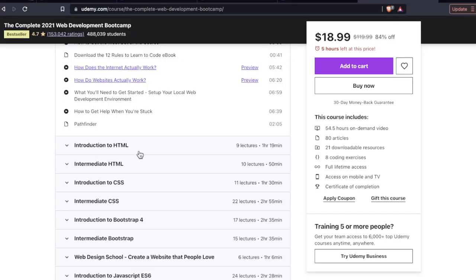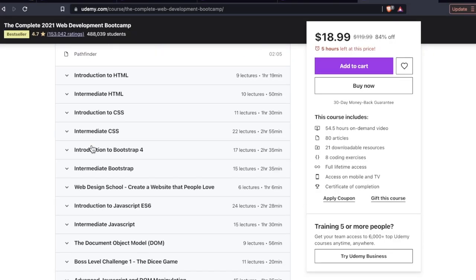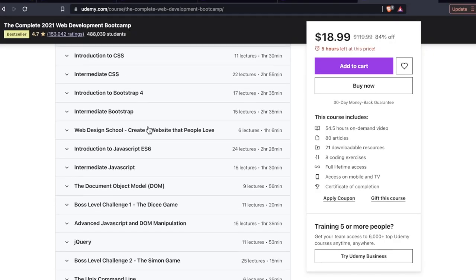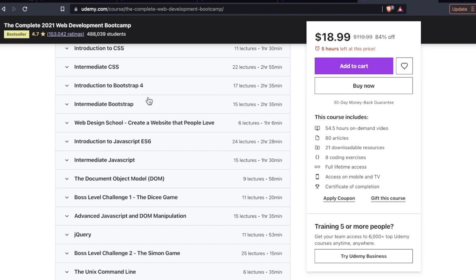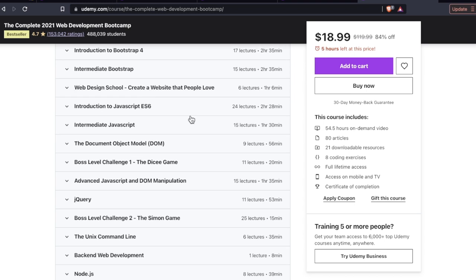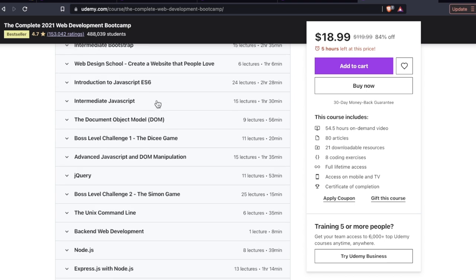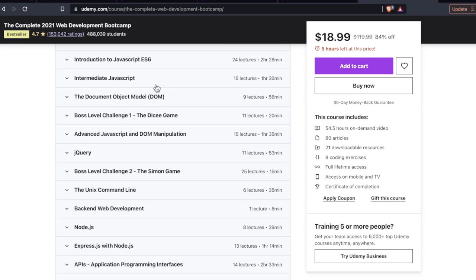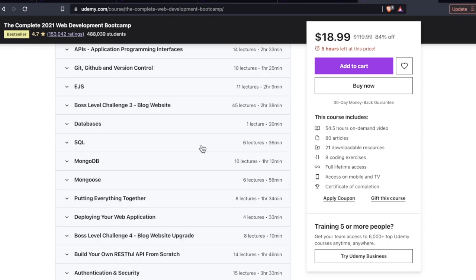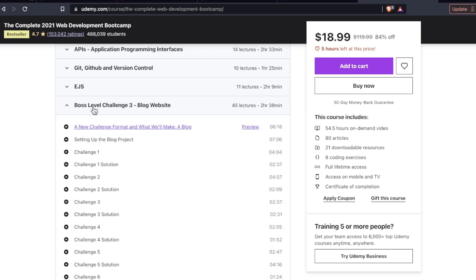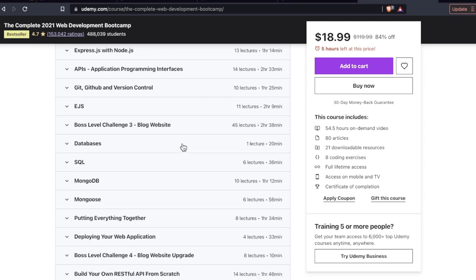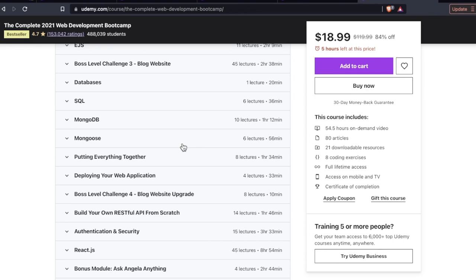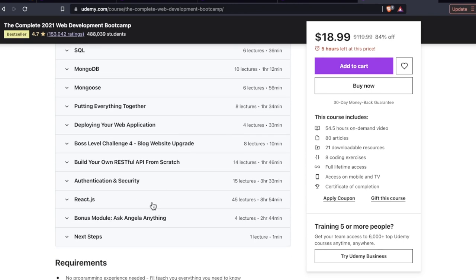She starts you off, of course, with HTML and then CSS going into Bootstrap and then some JavaScript action. Two hours, 28 minutes of ES6. Intermediate JavaScript, an hour and 30 minutes. Intro to the DOM, 56 minutes. And you're going to be doing some projects here. Boss Level Challenge 3, a blog website. And as we scroll down, we come to the big differentiator, React.js.